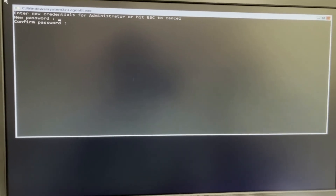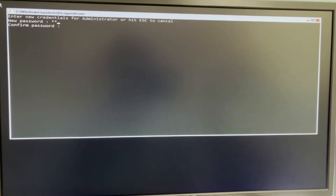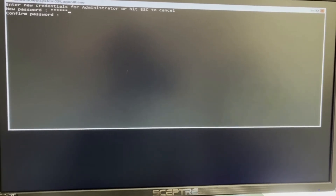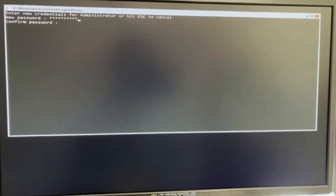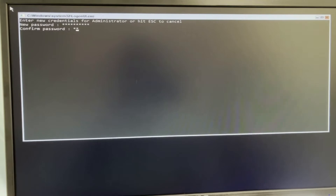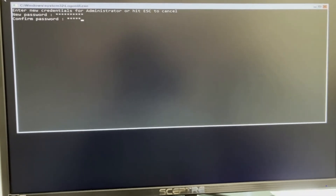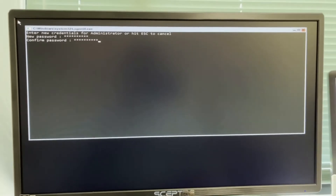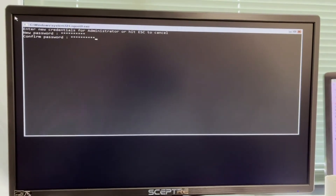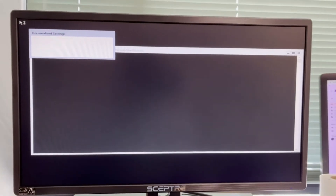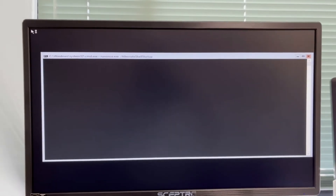Now I'm going to create my password — confirming the password. The password change is okay. It's applying changes and we're almost done.